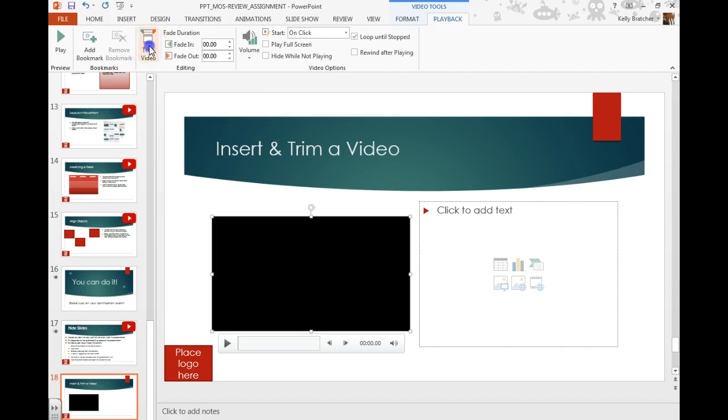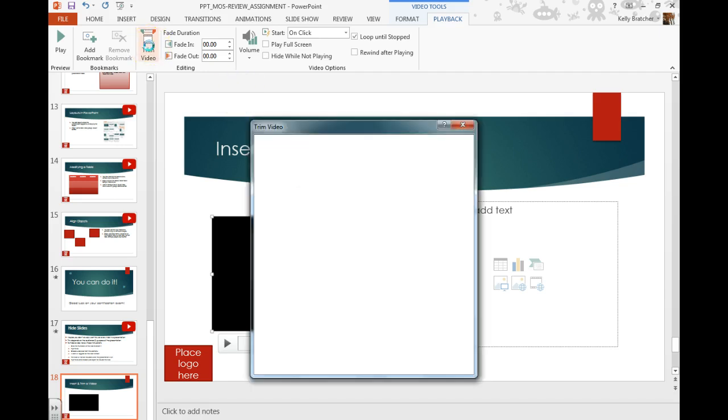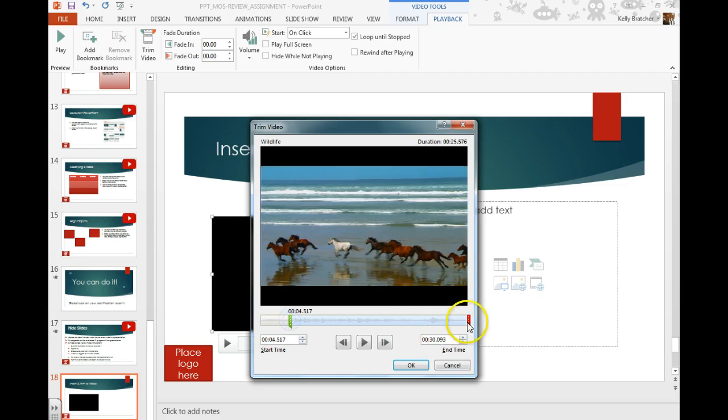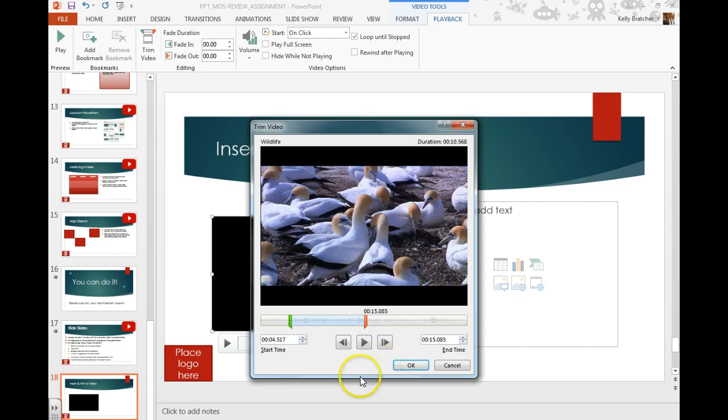We can even choose to trim the video. Maybe we want it to start about 30 seconds in and we want it to finish early.